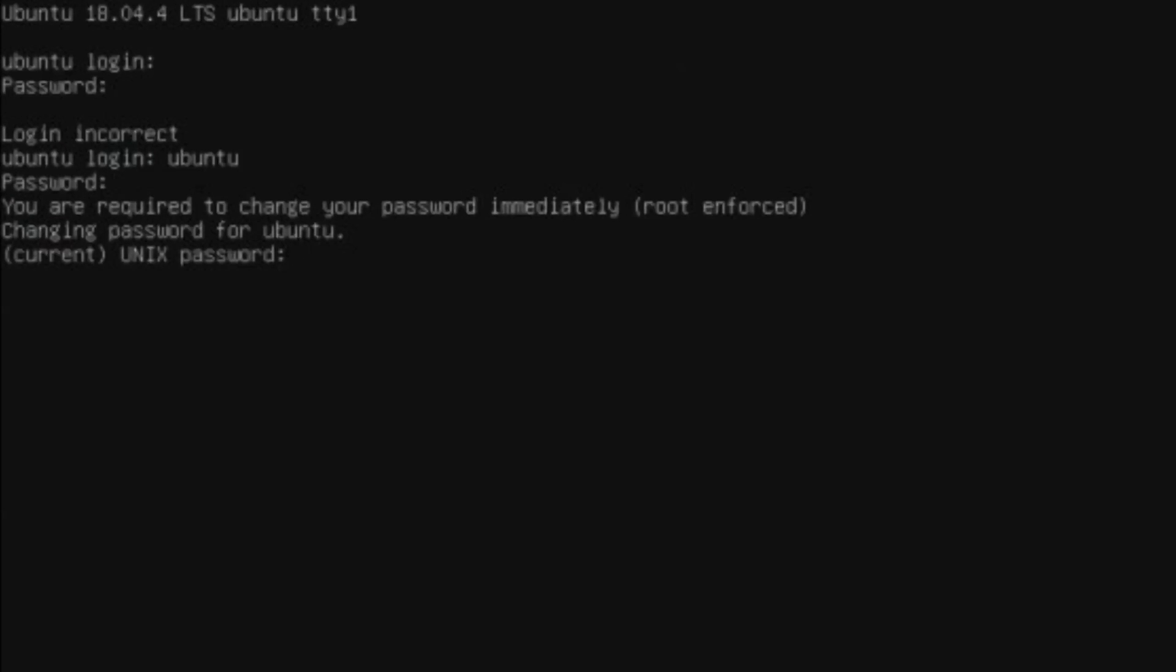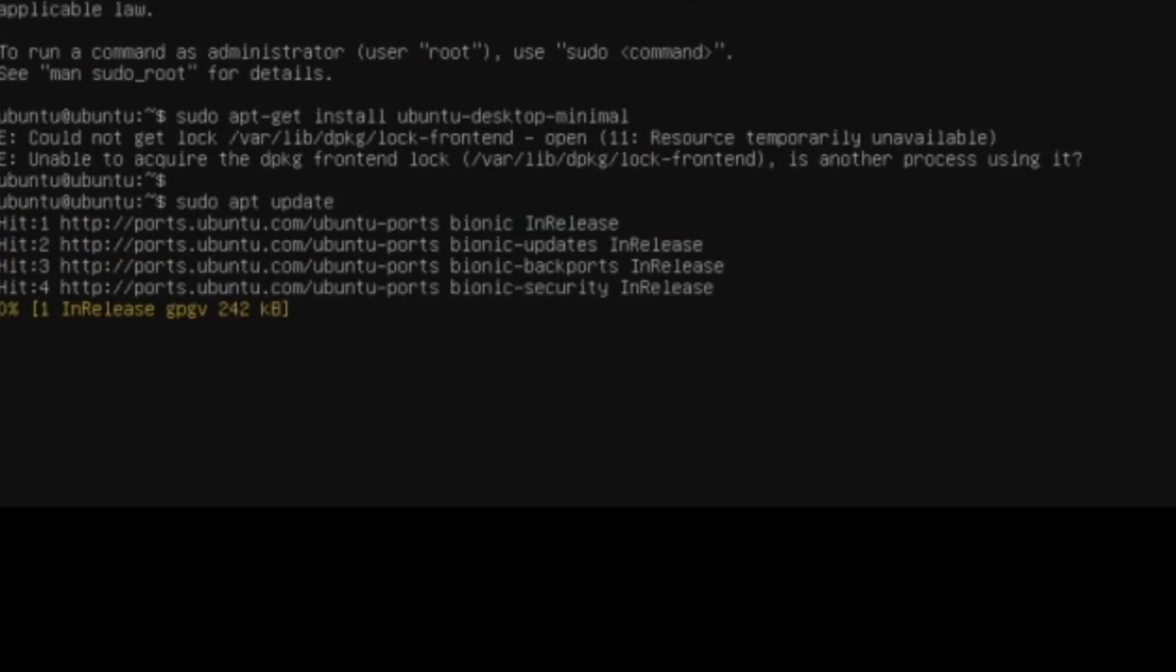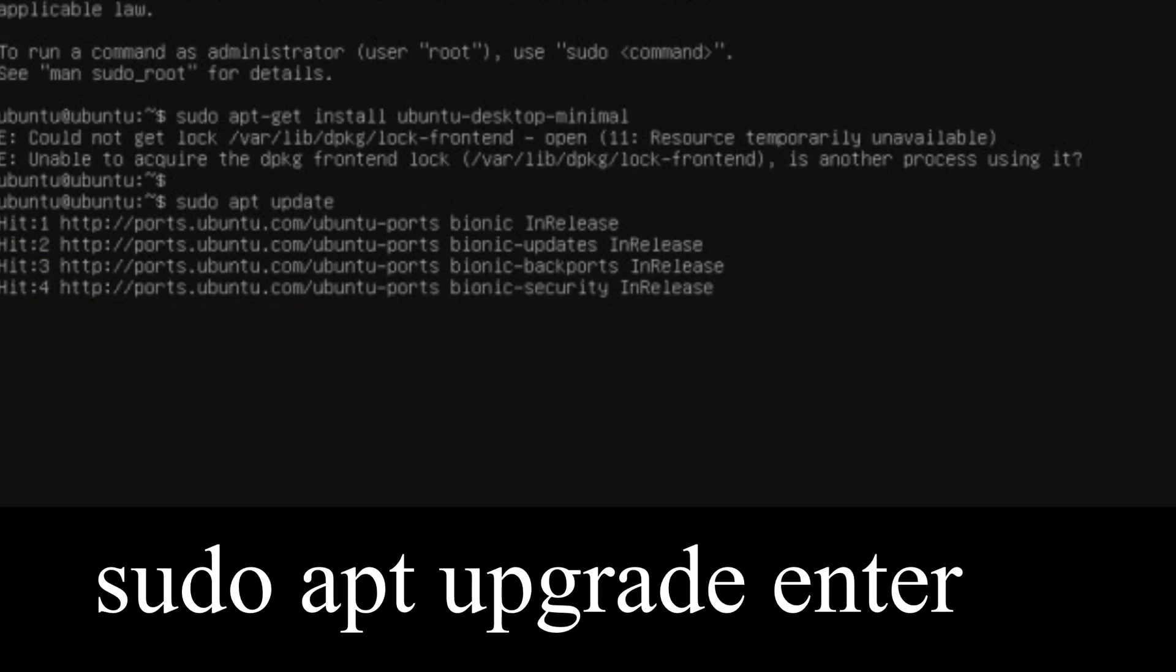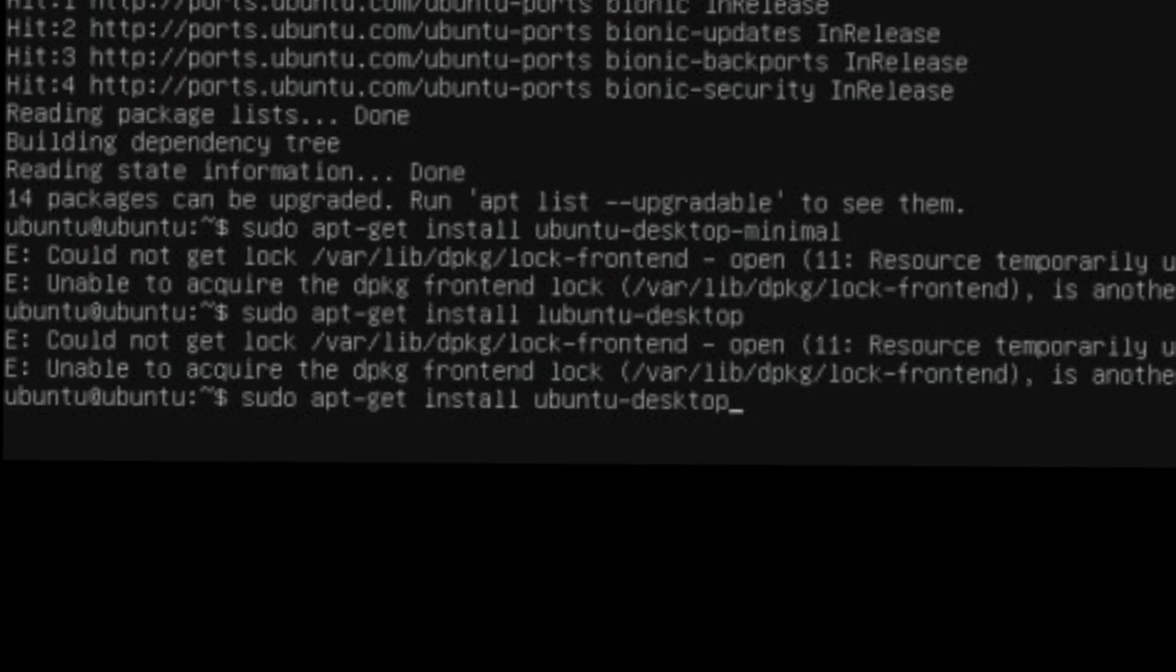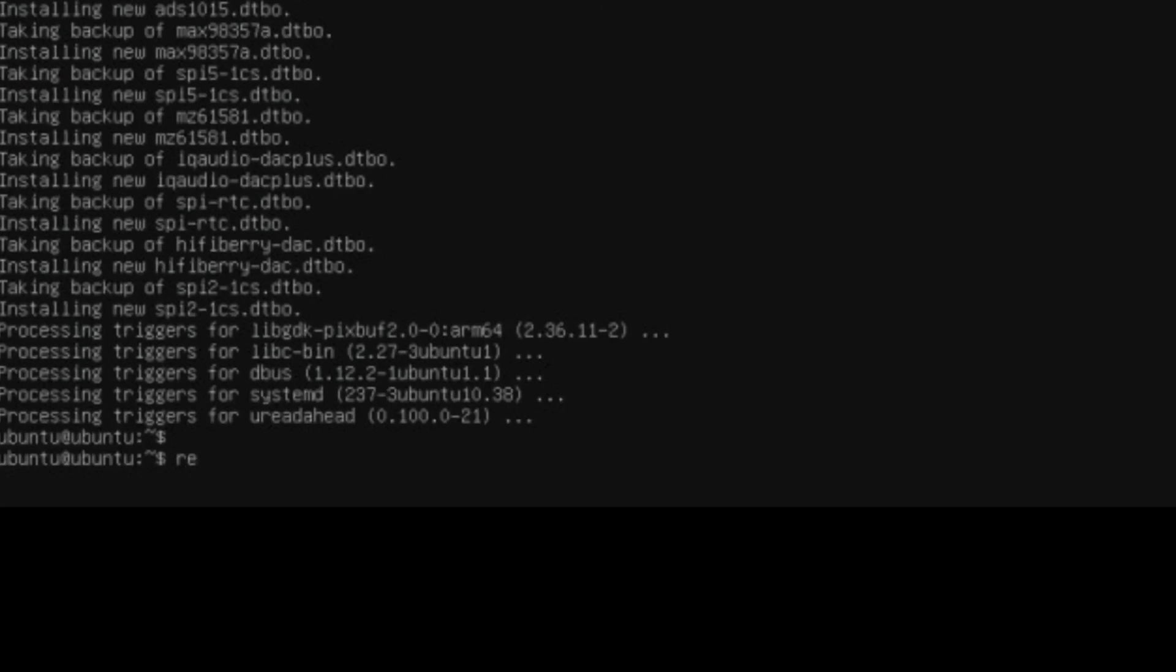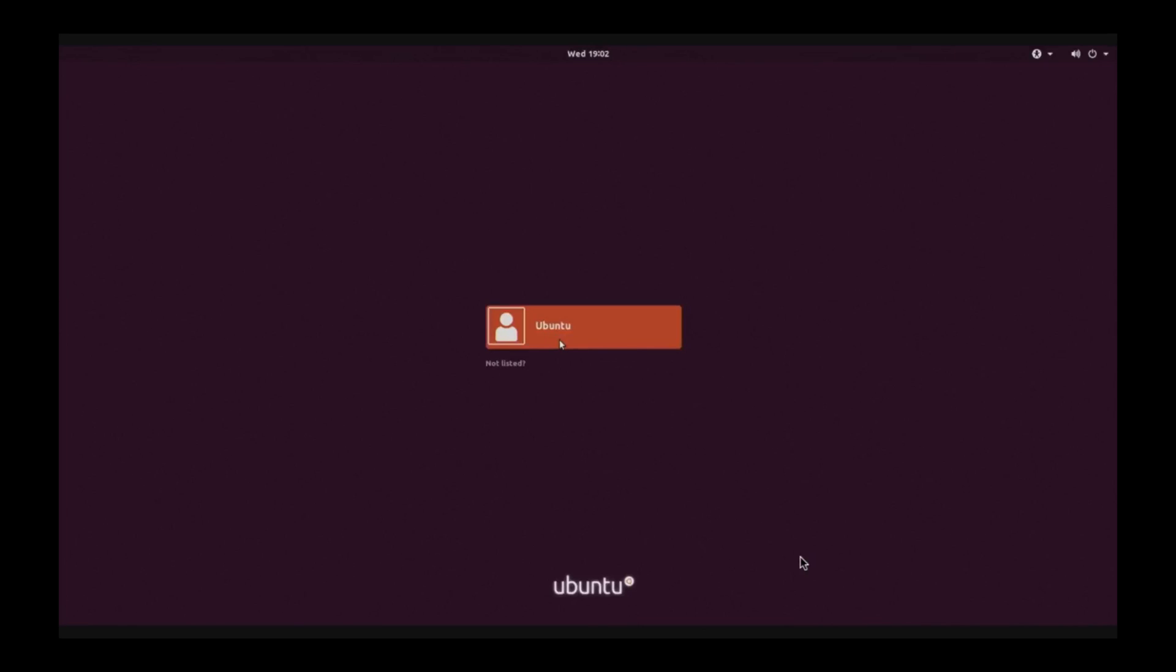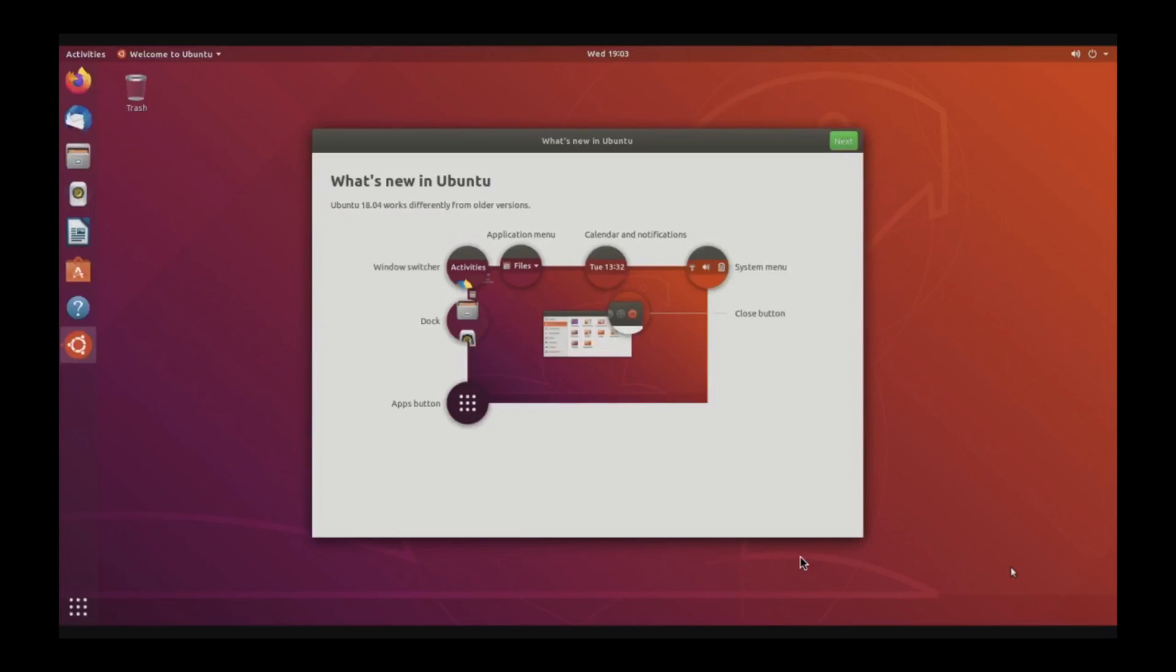Type 'sudo apt update', enter. When that finishes, 'sudo apt upgrade', enter. When that finishes, 'sudo apt-get install ubuntu-desktop'. About 15 minutes later you'll see this screen. Type 'reboot'. When you see this screen, click on Ubuntu. Your password is the one you created earlier. That's it, you now have Ubuntu Bionic Beaver.